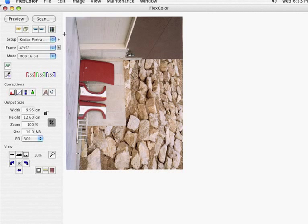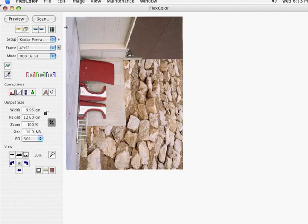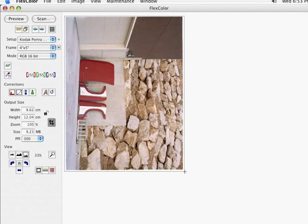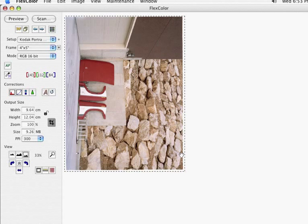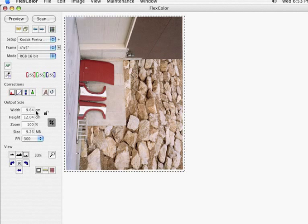Basically we just run it through with all of the controls turned off. So all this stuff is not really going to matter very much. We're going to set it to its default for the particular size of negative that we're going to scan. And we're going to scan it RAW. That means none of this software, none of these controls got applied.